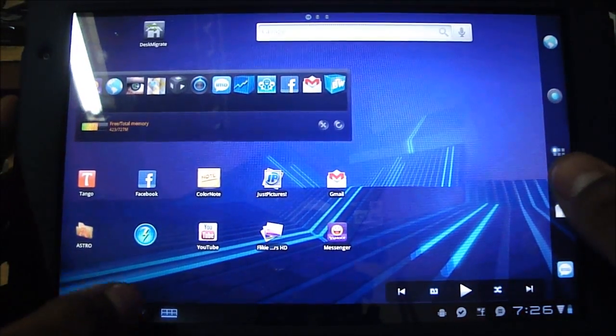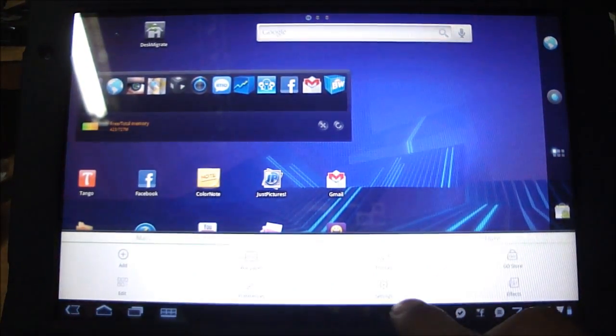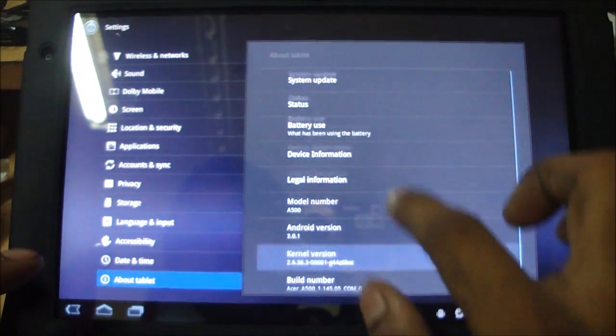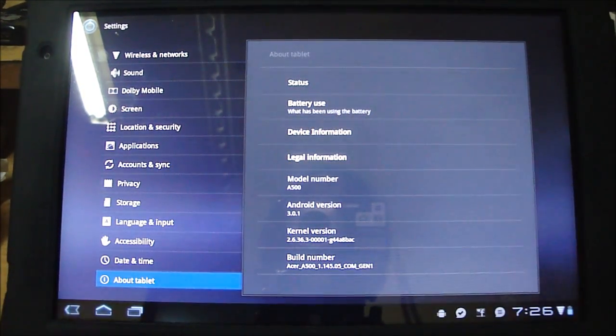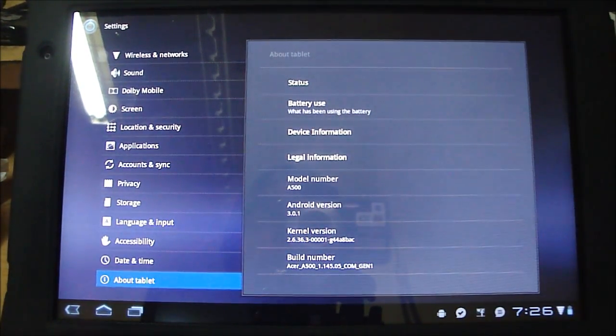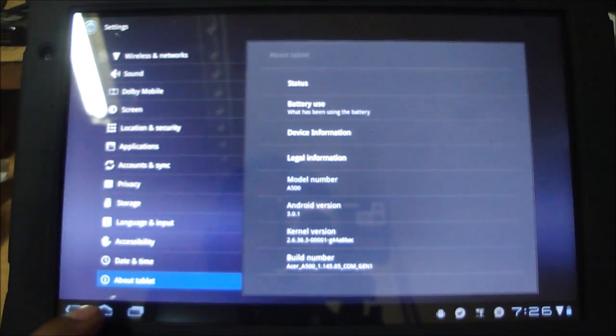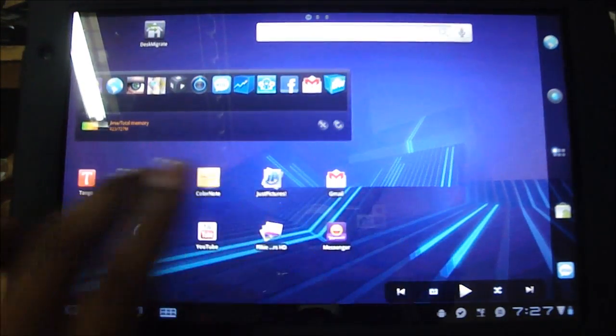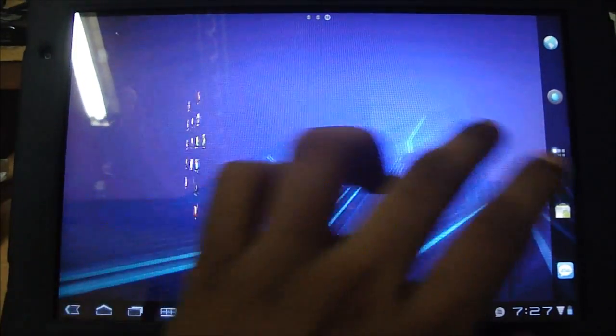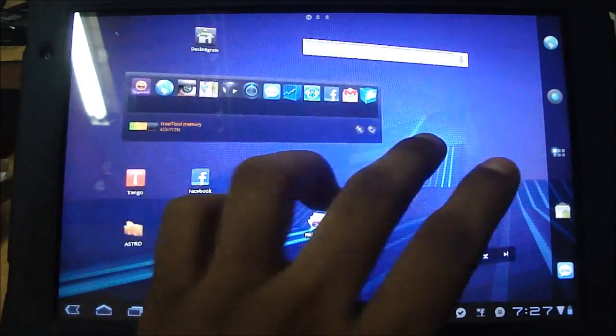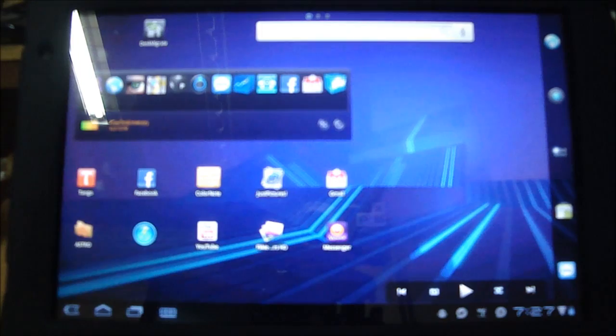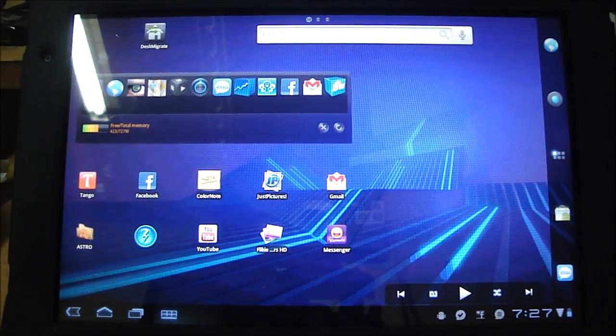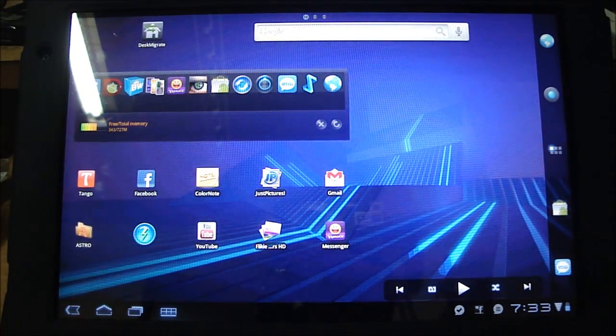So let's just check and see what is the version that we have right now. Okay, Android 3.0.1. So the flash has been successful, and as you can see, all my files and my settings still remain the same. There's no files were lost, so you don't have to worry about that when you do this procedure.